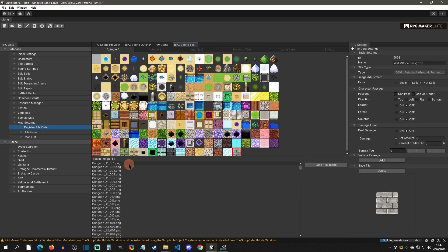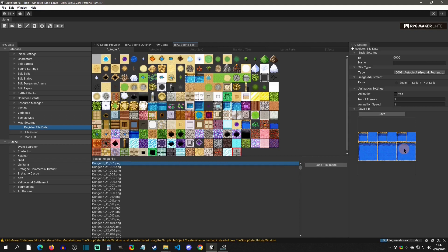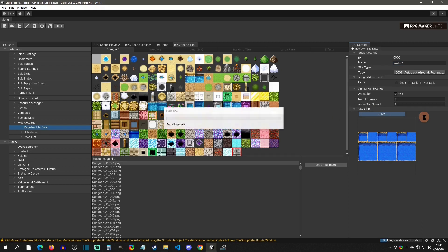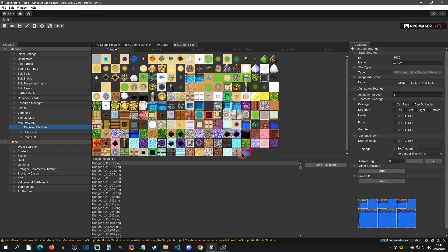If you scroll down here you can see a list of image files available for use. We have an A1 auto tile, which would go into this section. If I wanted to add this tile to Auto Tile A, I would set that it is animated, that it is three frames long, and set the animation speed to about five. Then I would name it — I'll call it Water Two just so it doesn't get confused — and click Save, which will create that new tile.